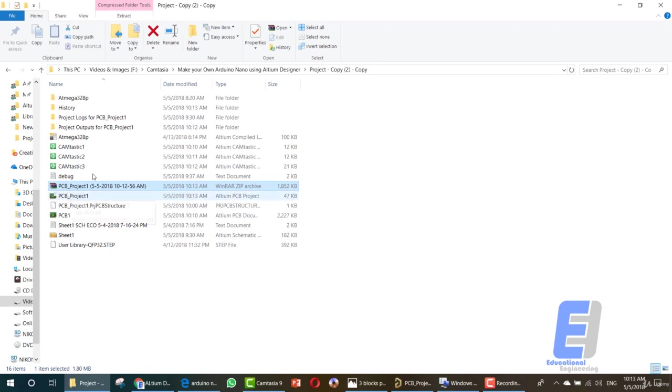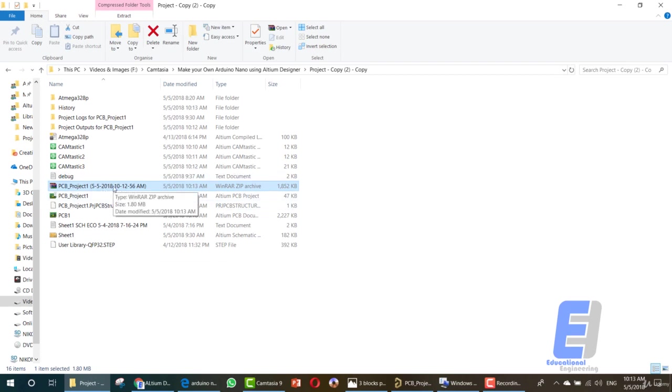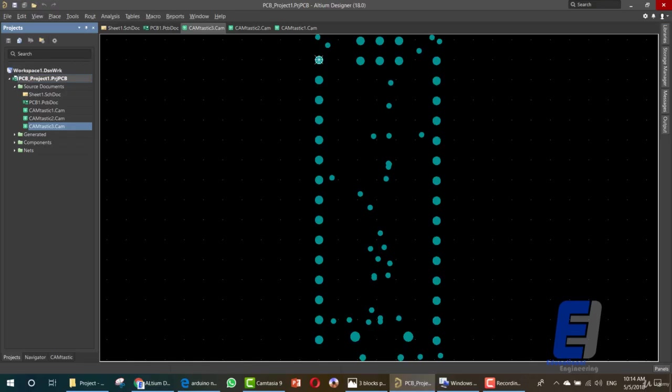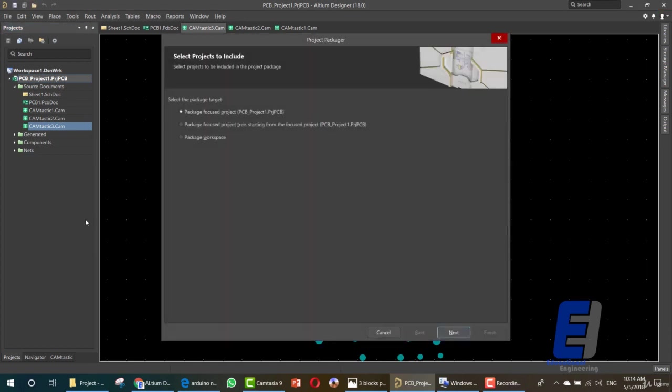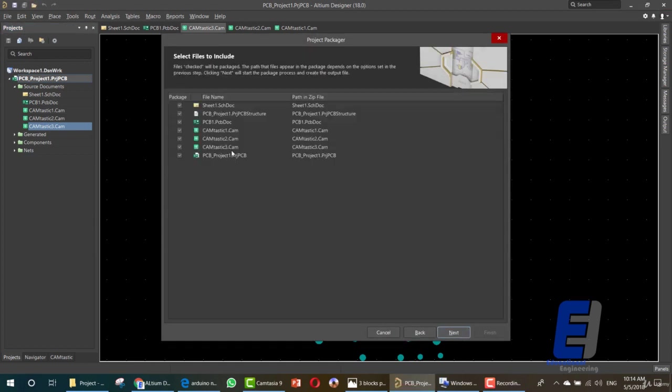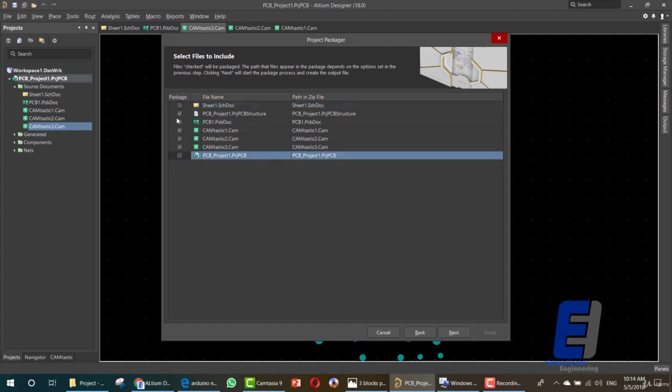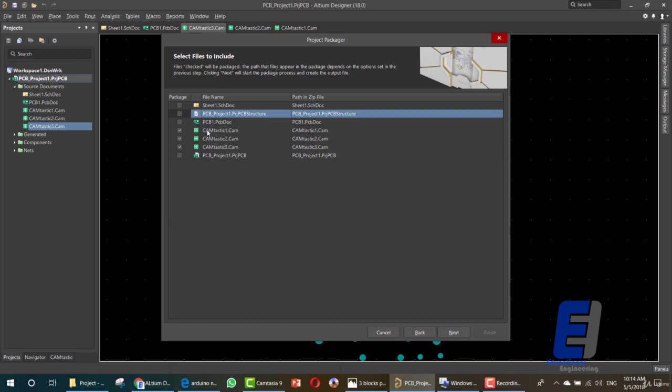That's it for creating an archive for your project. You can choose what you want to keep in this archive depending on the manufacturer's need and depending on whether you want someone to view your schematic or not. You can simply repeat this process by right-clicking, Project Packager, click Next, and remove the schematic file and the PCB file and leave the CAM files for your manufacturer so they can't use your design or sell it anywhere. Then you can click Next and Finish.